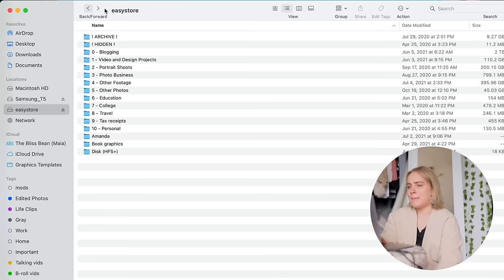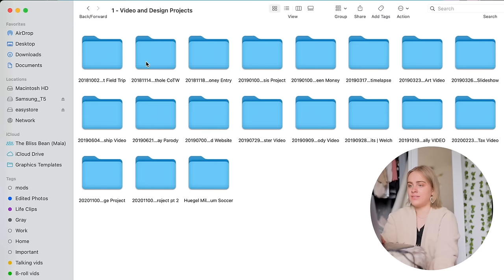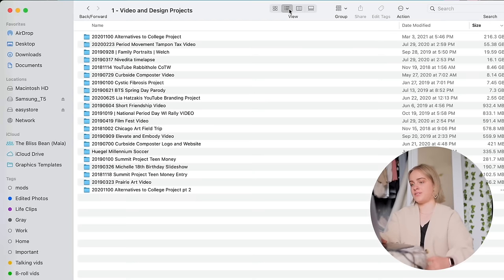I would say the last important folder that I have is for video and design projects. So this is stuff that I've done freelance or personal projects. As I mentioned, I do try to go through my footage and apply keywords to it and everything, clear my desktop, clear my downloads folder, etc., every week. However, that's been happening more like once a month lately.